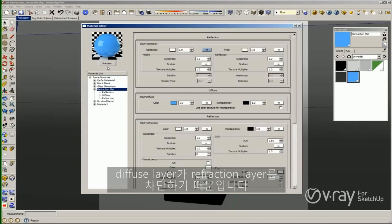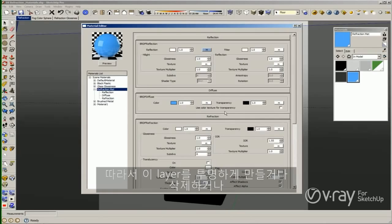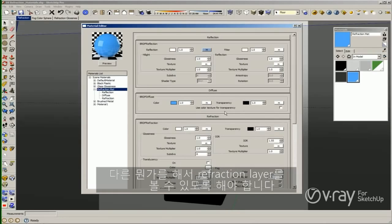The reason is because my diffuse layer is blocking my refraction layer. So we need to make this layer transparent, or delete the layer, or do something in order to see my refraction layer.